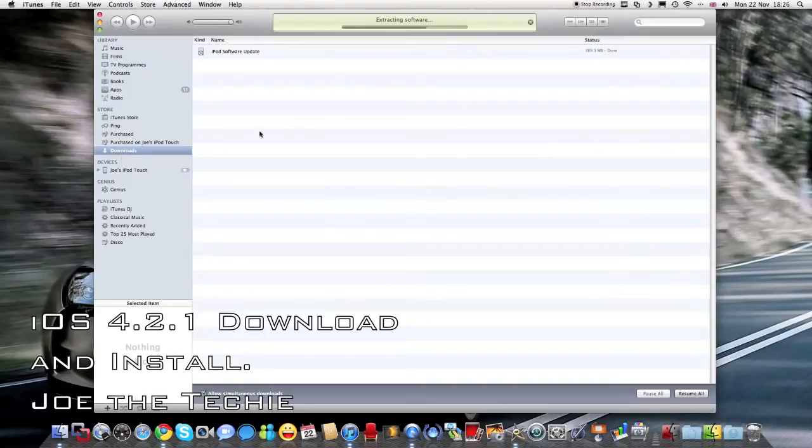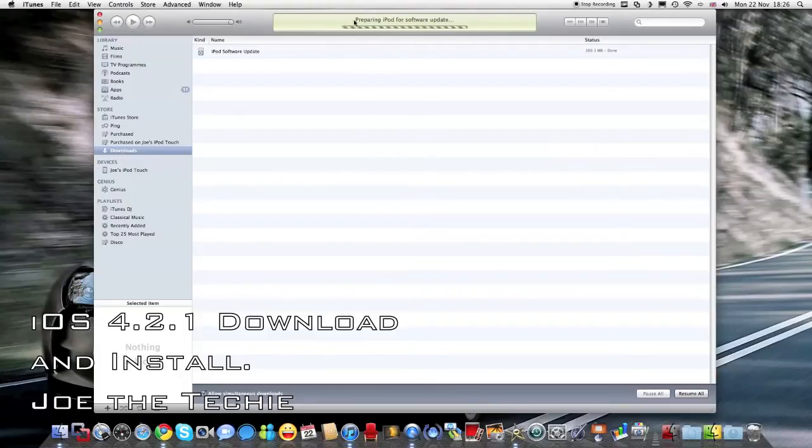So extracting software, verifying update, preparing iPod for software update.